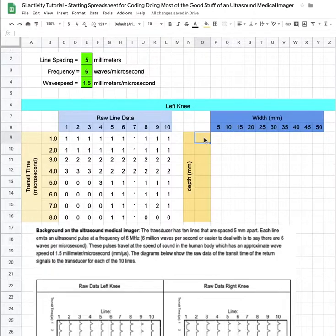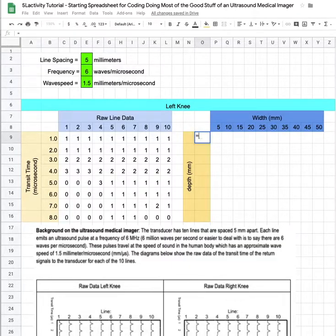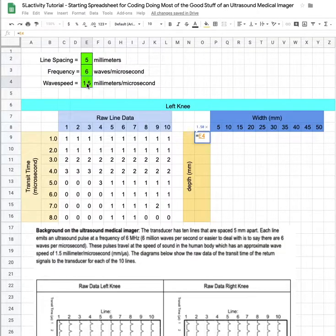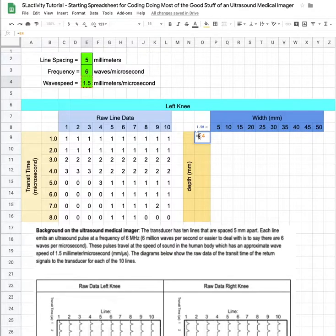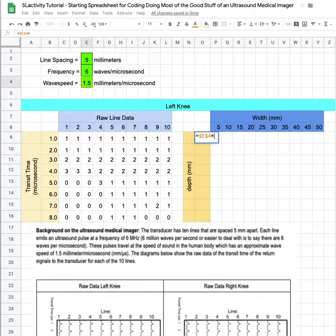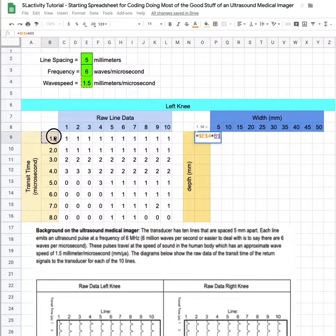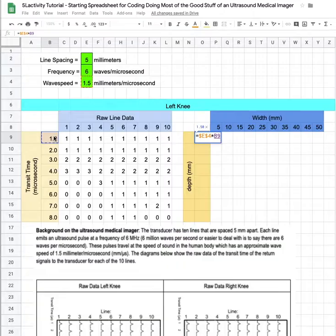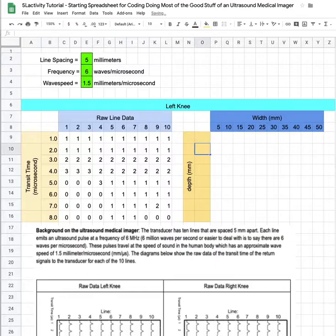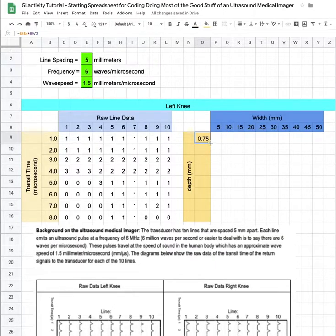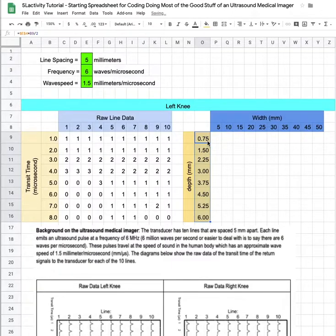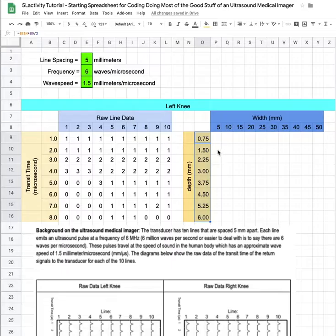I also need to code the depth, so I'm going to start with an equal sign. That is going to be the wave speed up here in e4, and I want to lock that in so I'm going to put my dollar signs right away. Times the time that wave was traveling, that's to the object and then back to our transducer, so the depth is just going to be half of that so I need to divide by two. Now I'm going to drag this down and check that those numbers look right. Okay that looks good.